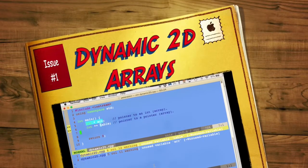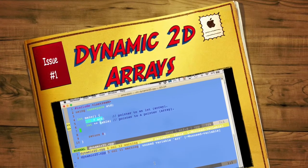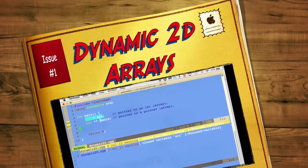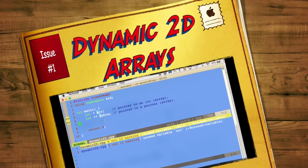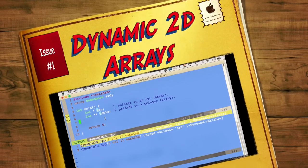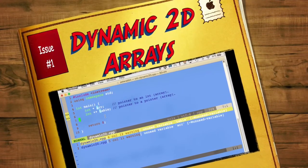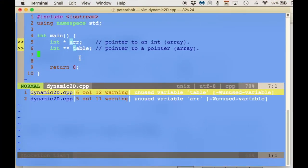Hello, this is Robert, and in this video I would like to show you how to create a two-dimensional dynamic array using a pointer to a pointer.